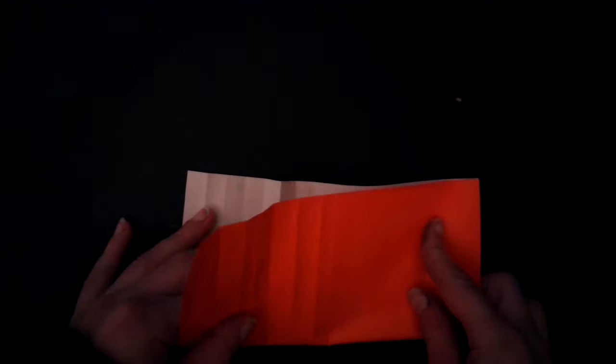Then rotate 90 degrees, fold it in half, unfold, and repeat.